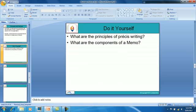Do it yourself: What are the principles of precise writing? What are the components of a memo? Thank you. Happy learning.